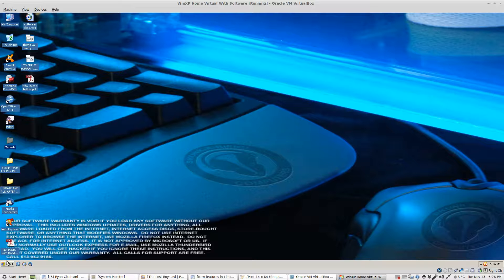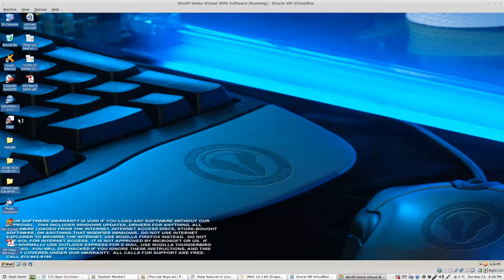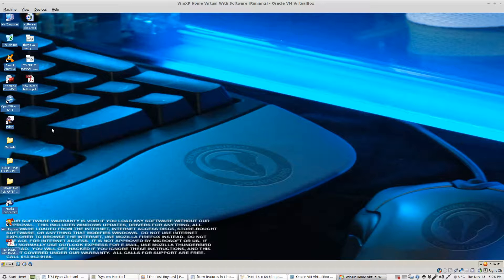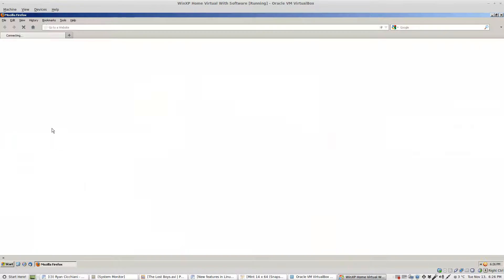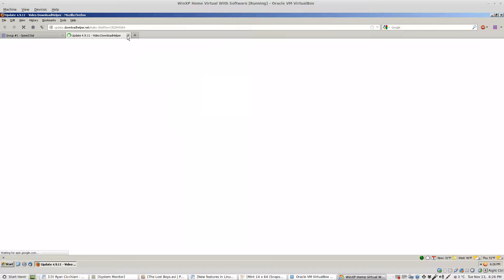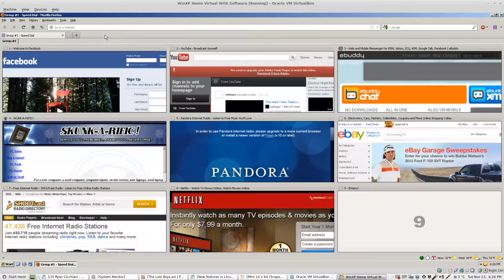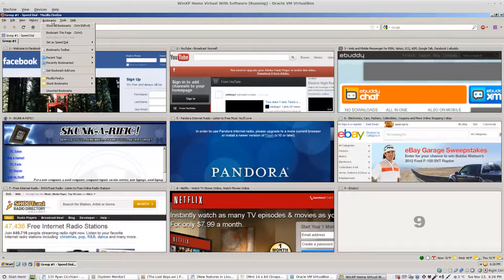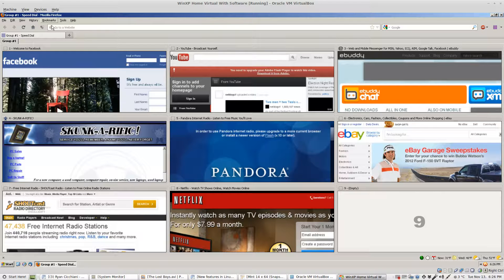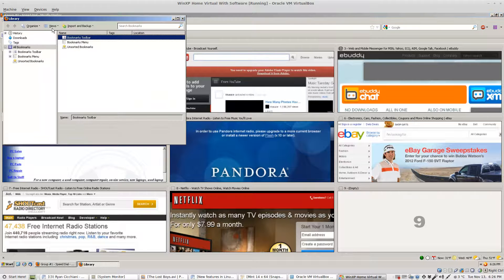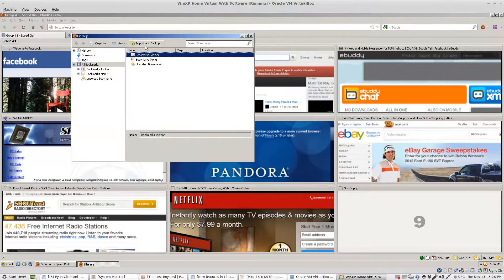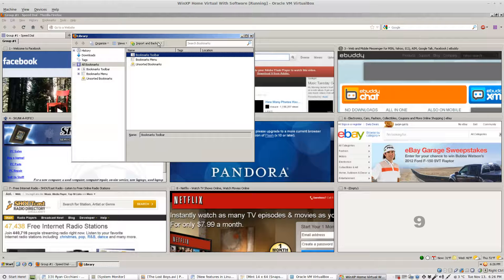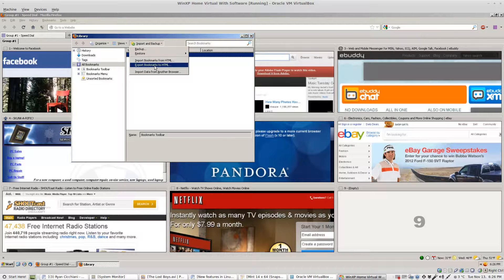First let's launch the program and we need to back up our bookmarks. Let's go to bookmarks, show all bookmarks, and we're going to go to import and backup. Click export bookmarks to HTML.